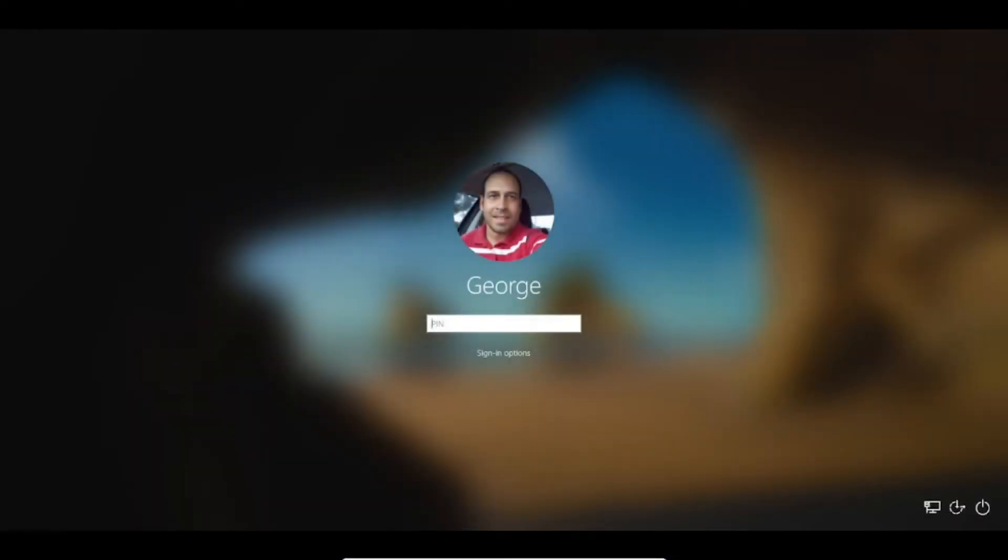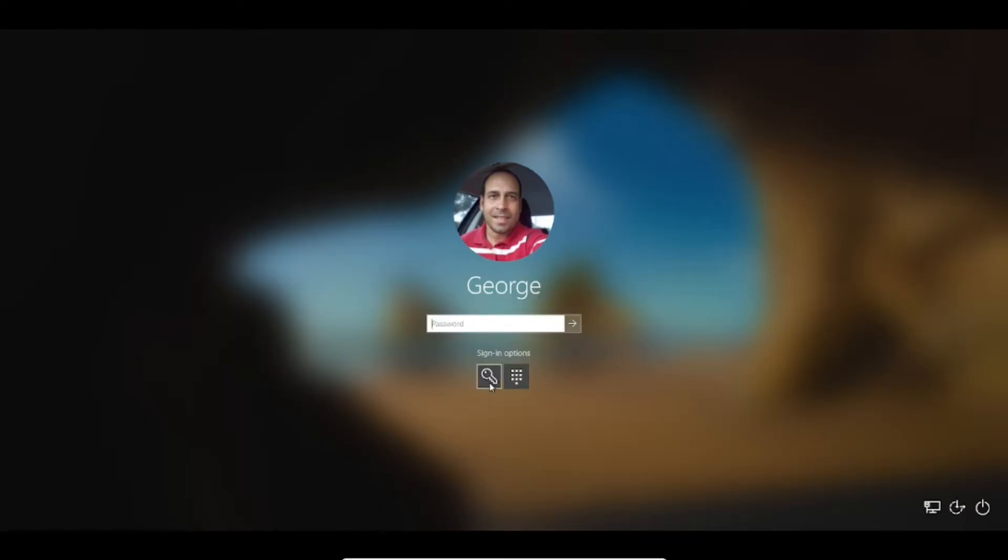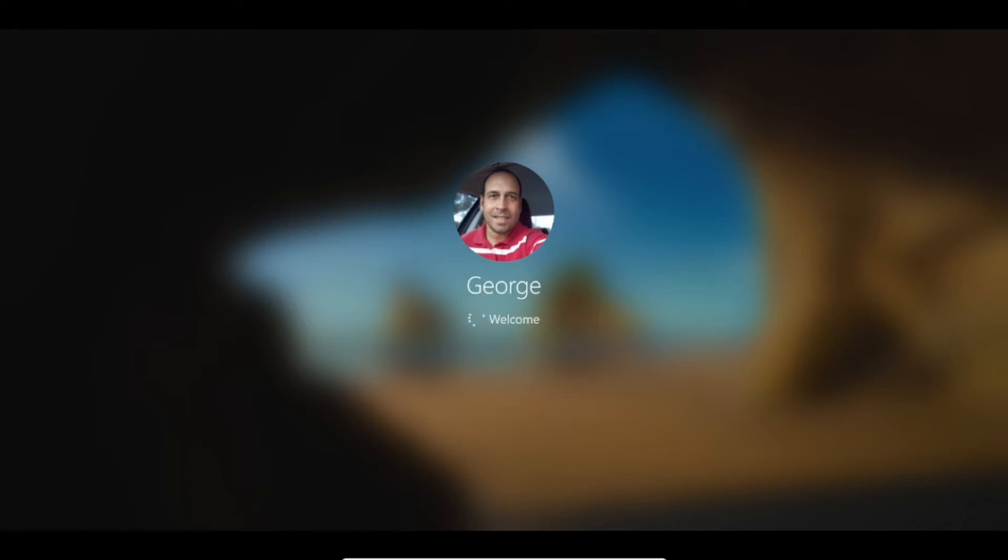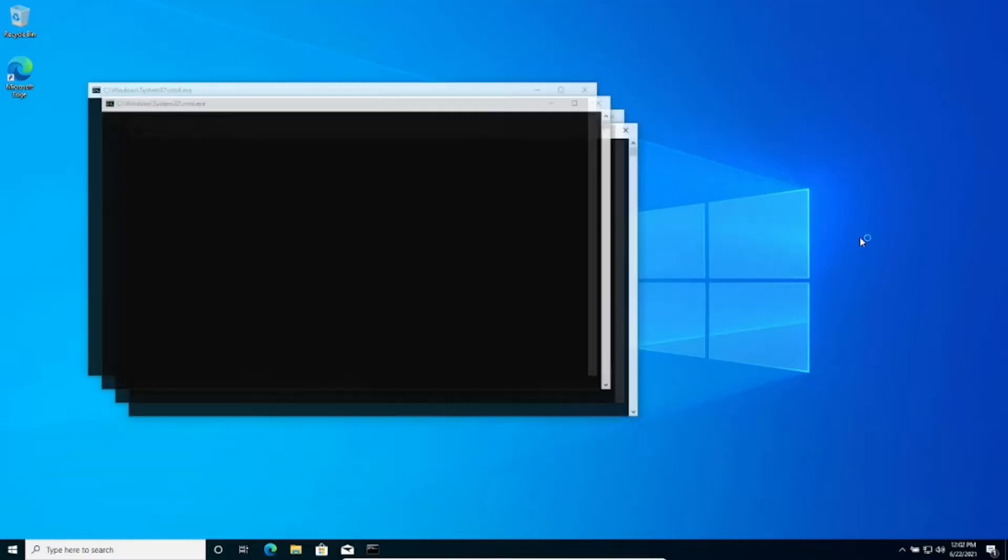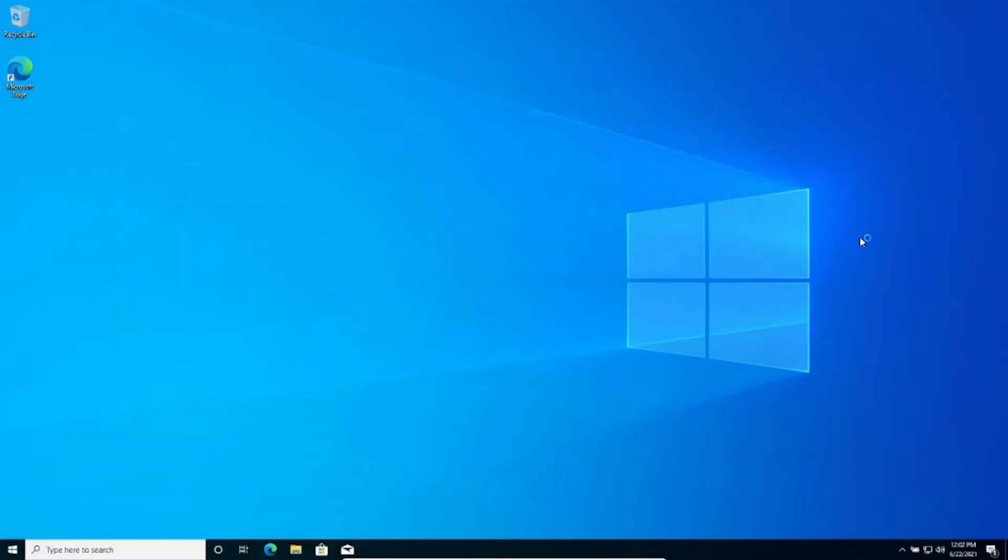All right, so once the computer restarts, let's go ahead and try to log in again, this time with the new password. And press enter and now we should be able to log in.